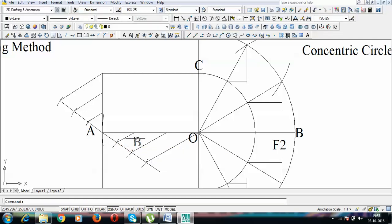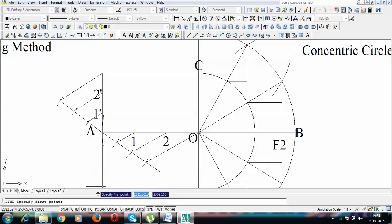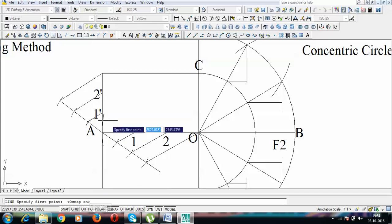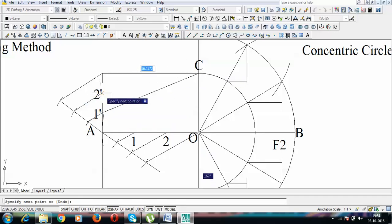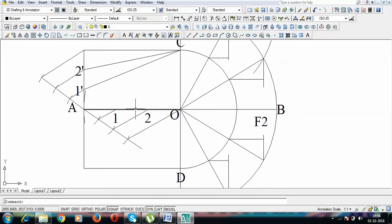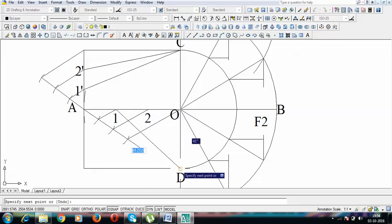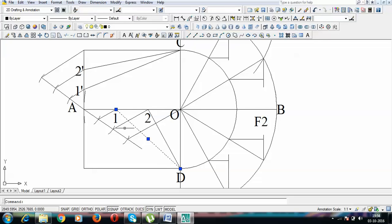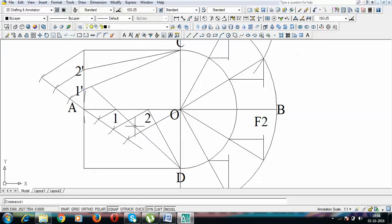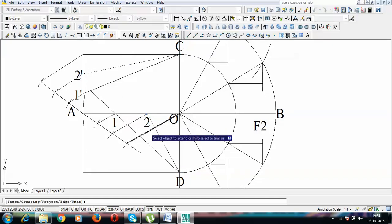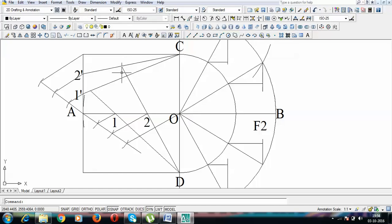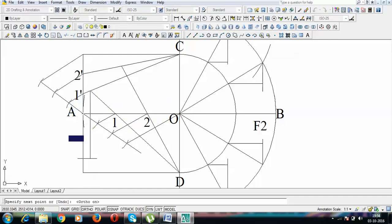Apply the nomenclature: label the division points on the major axis side as 1 and 2, and the corresponding points on the vertical side as 1-dash and 2-dash. Join 1-dash and 2-dash with point C. Join 1 and 2 with point D. The line connecting 1 and D is extended until it intersects line C–1-dash, and the line connecting 2 and D is extended until it intersects line C–2-dash.